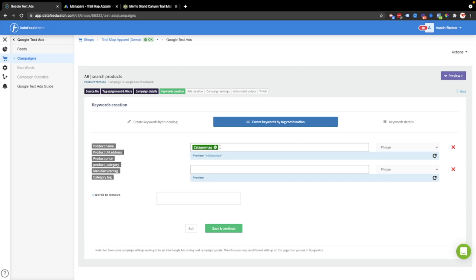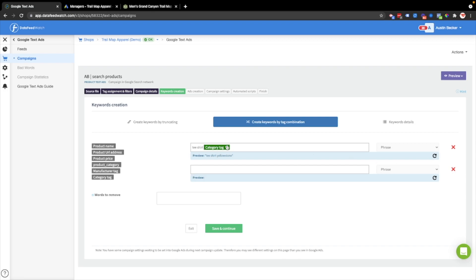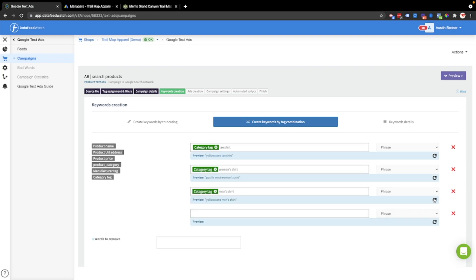You can see that I could add some custom text in, and then pull in the product category, and preview it. Then I've got a decent keyword. I'll change the order of this, Yellowstone t-shirt. So now I'll just do a few more variations of this.